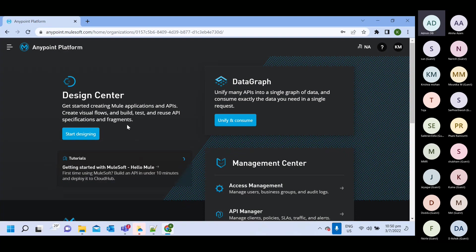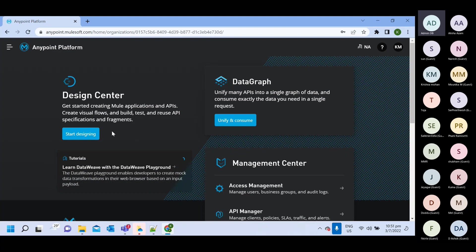So you will say like then why we need AnyPoint Studio software. So in this design center, when you will create Mule application, you will not get all the capability what you have in AnyPoint Studio.